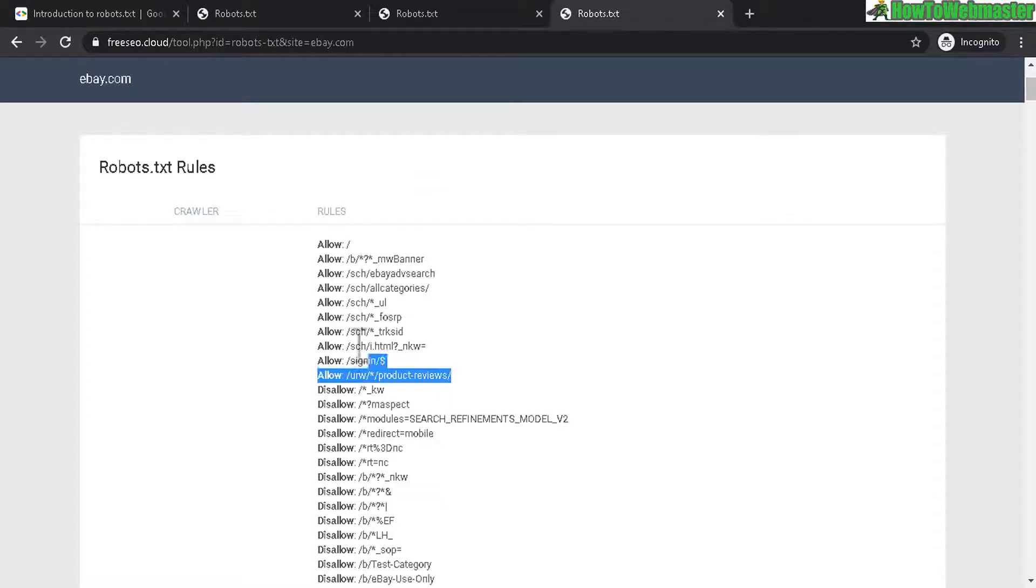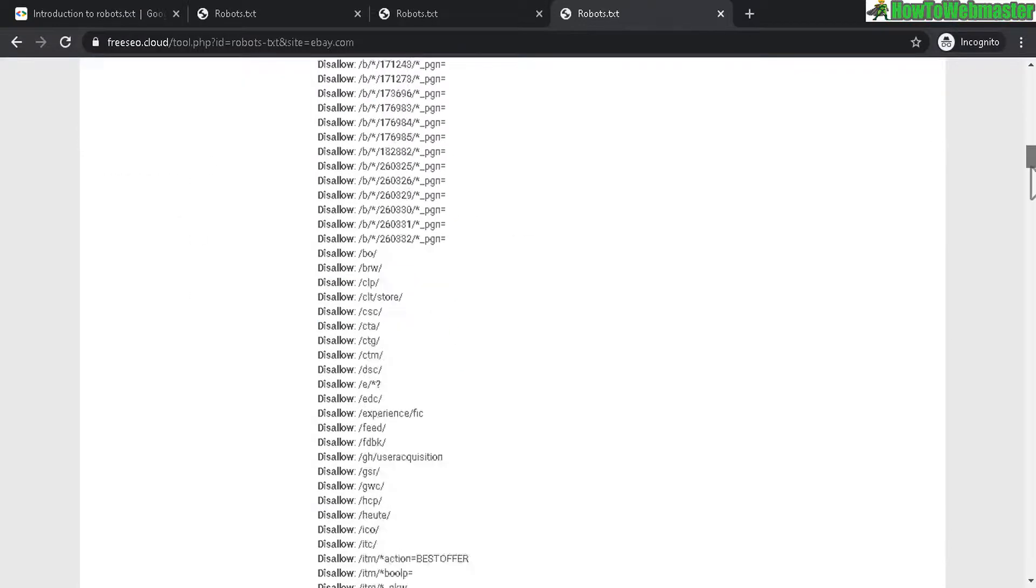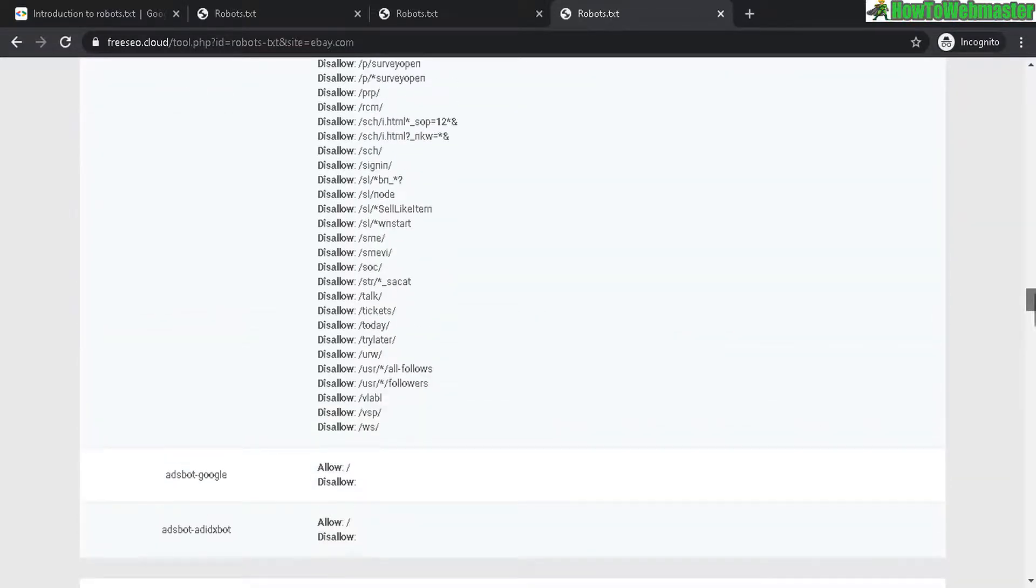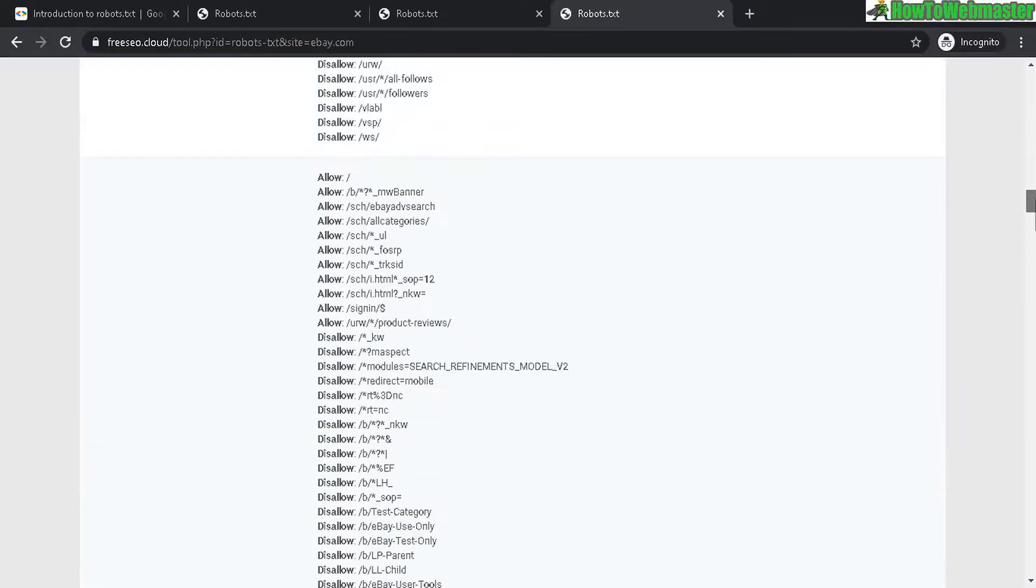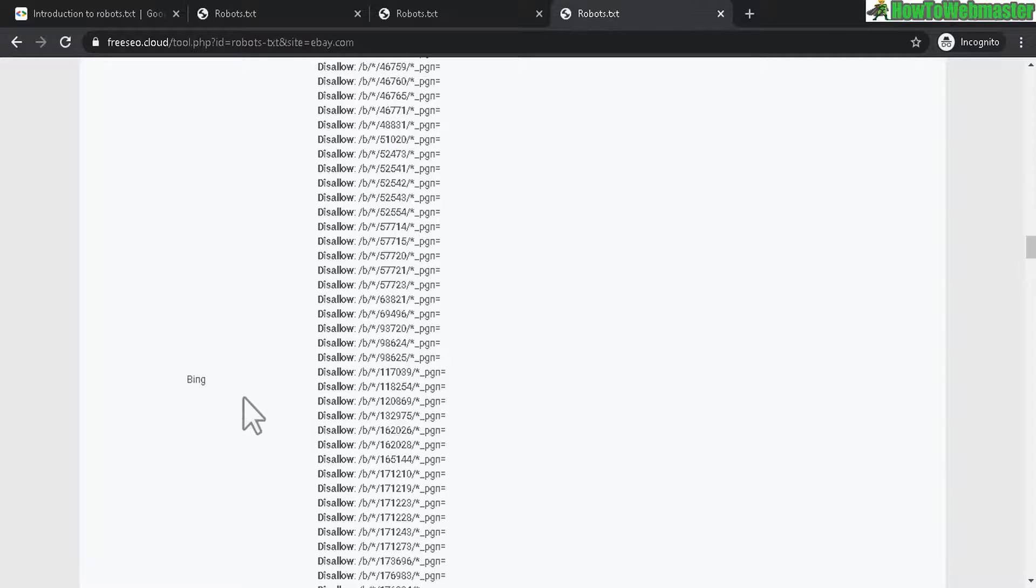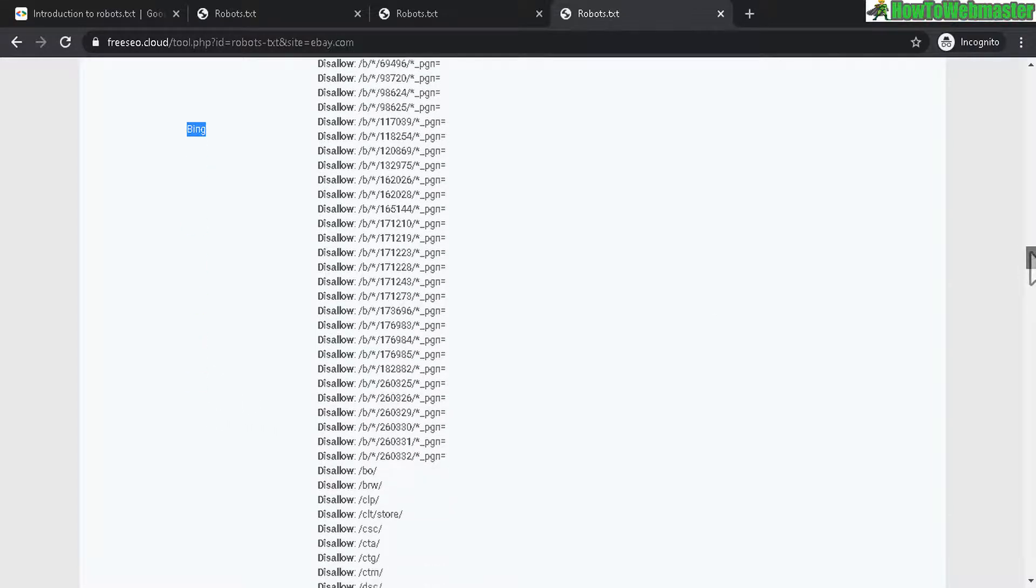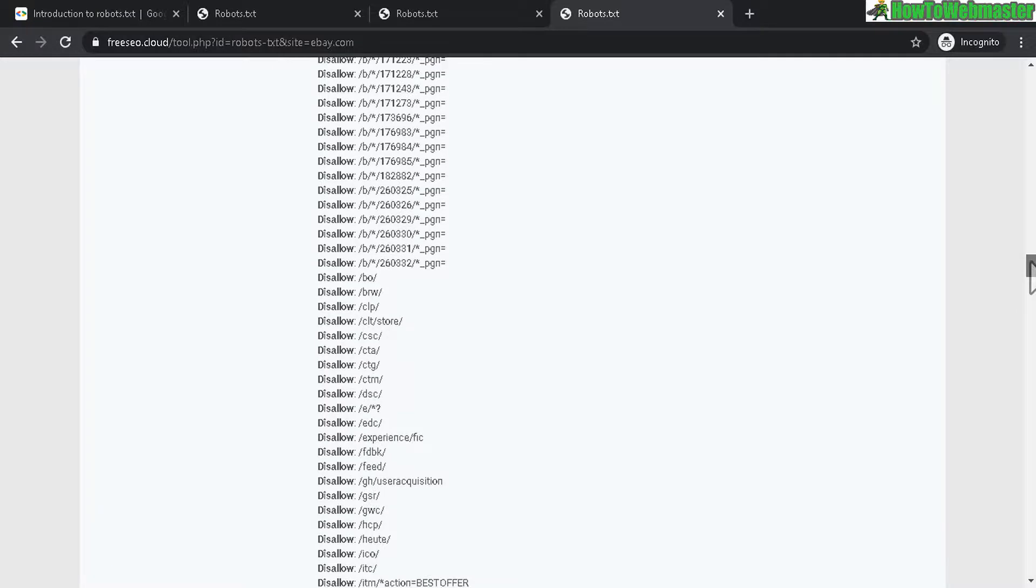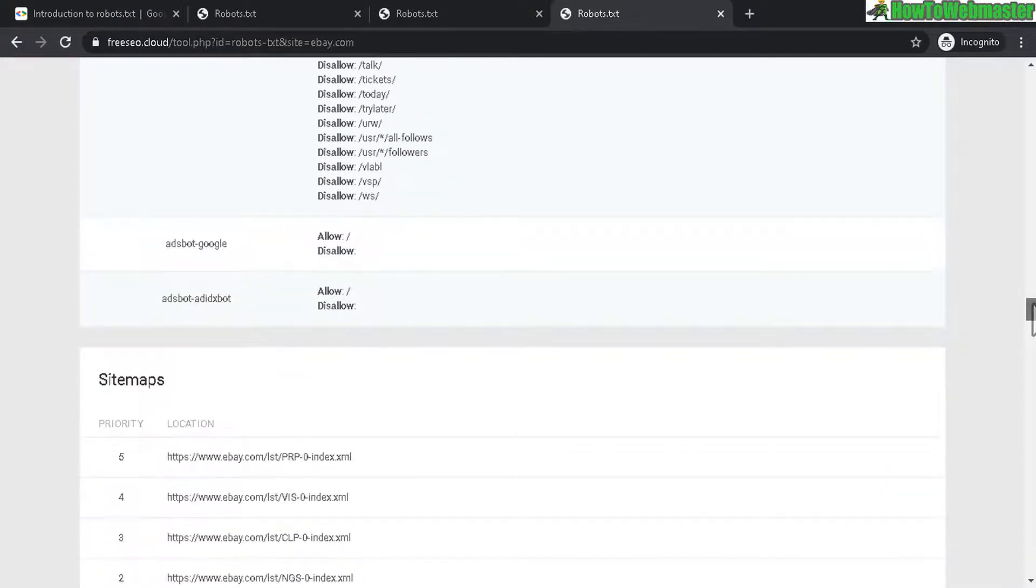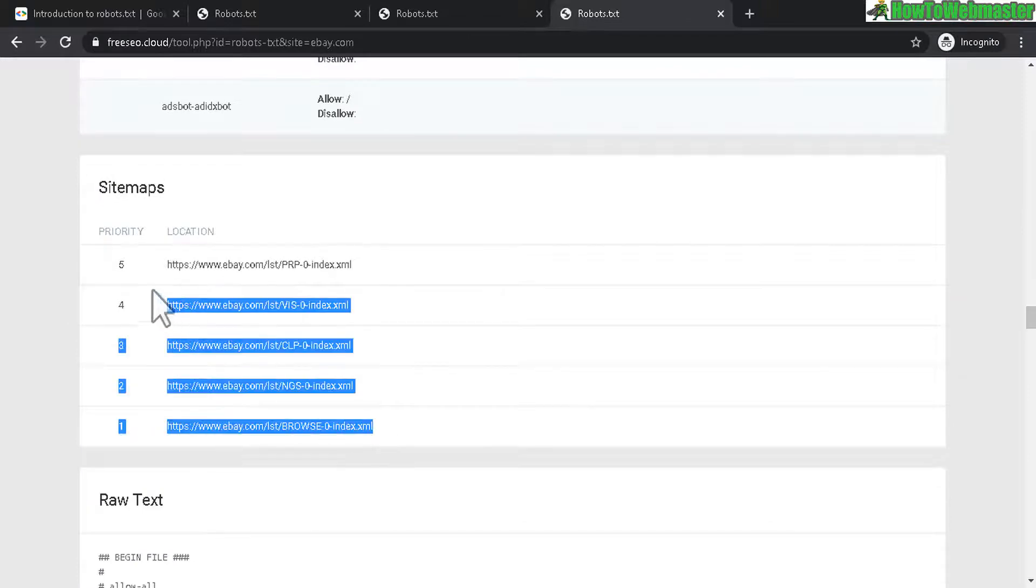So they disallowed a bunch of files and scripts. And here are some that are allowed and what is not allowed. And they have separate rules for Bing as well right here. So this is something very advanced for big companies, big websites, and rules for ad bots from Google.